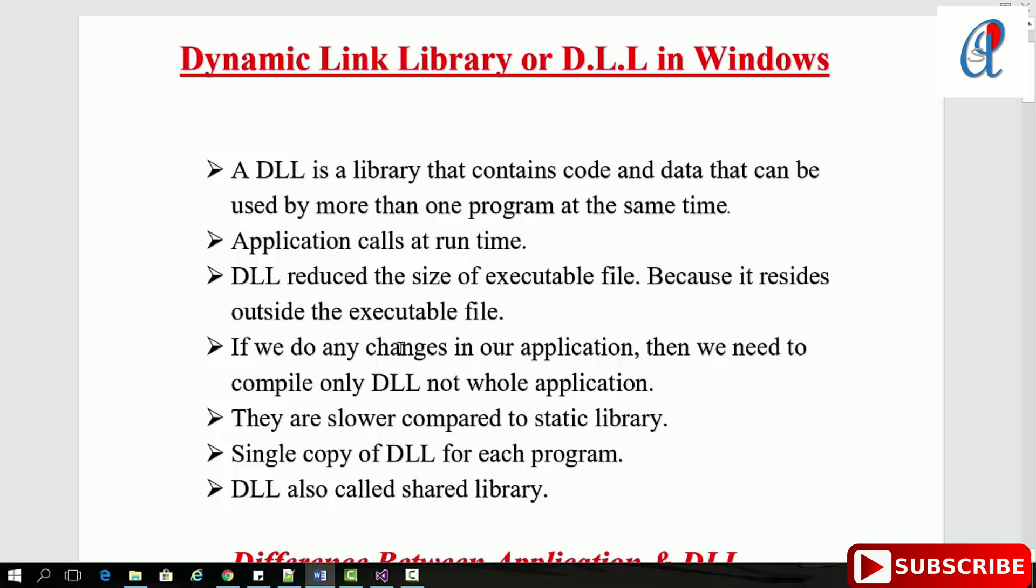If we do any changes in our application, we only need to compile the DLL, not the whole application. DLLs are slower compared to static libraries. There's a single copy of the DLL for each program, and DLLs are also called shared libraries.